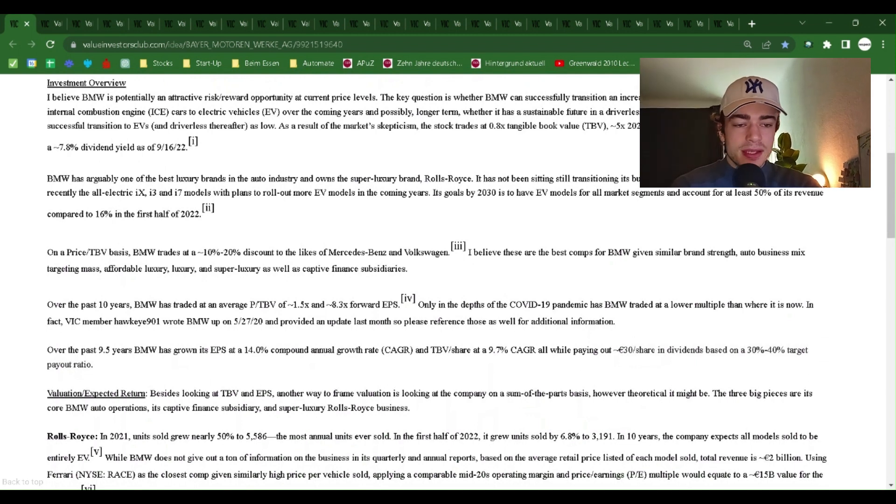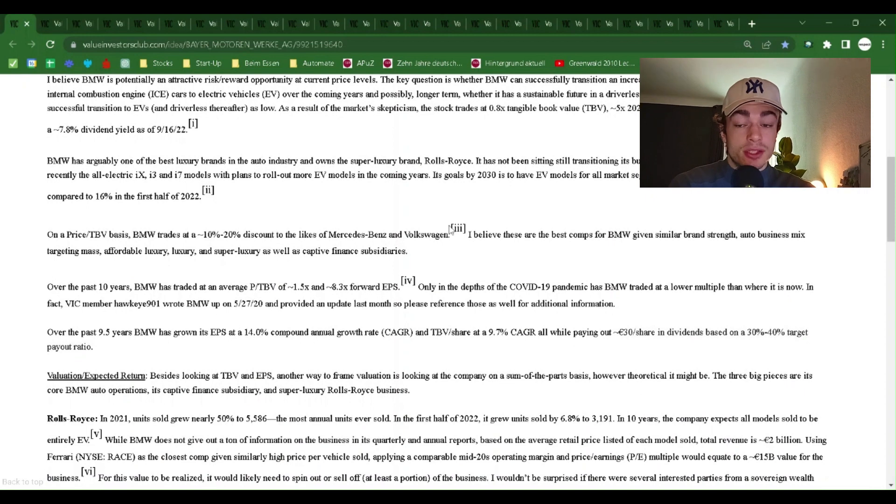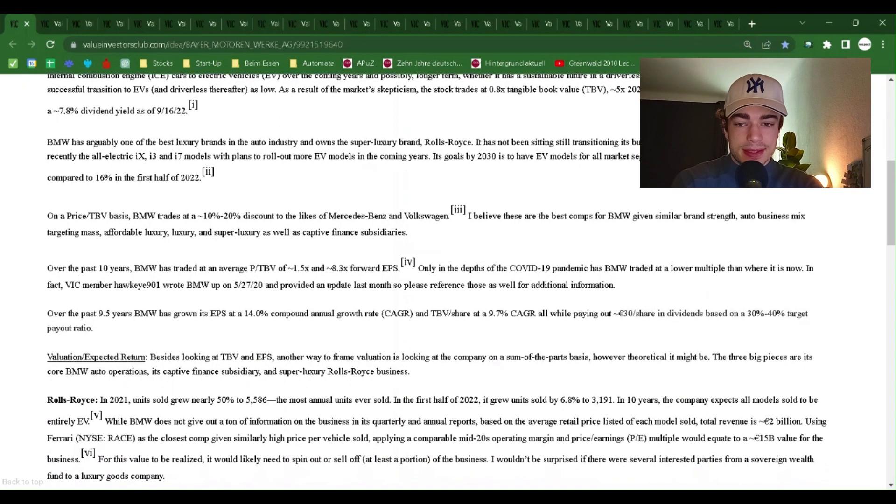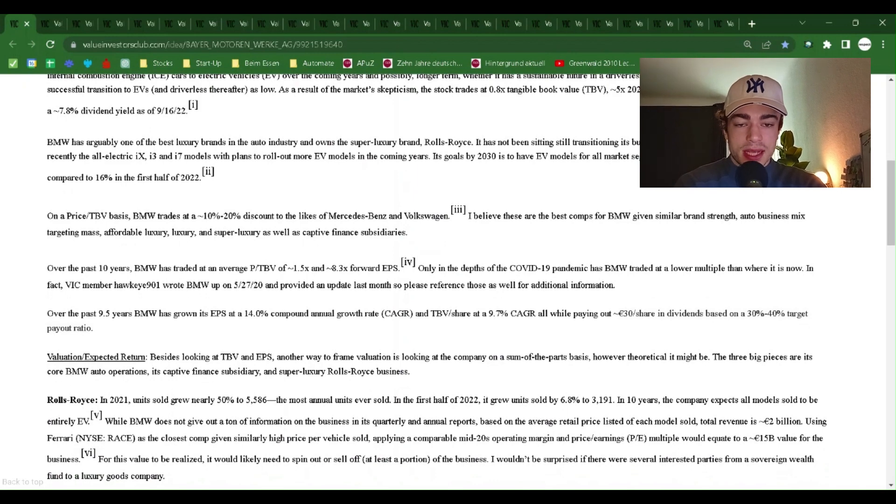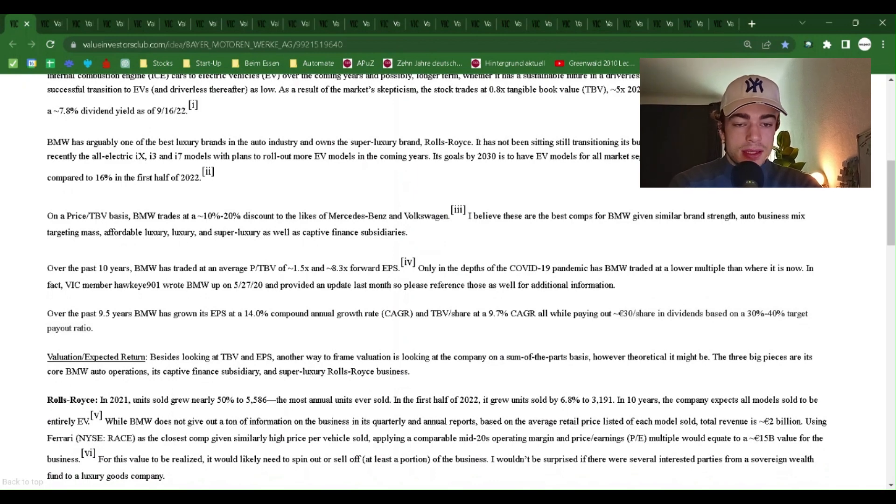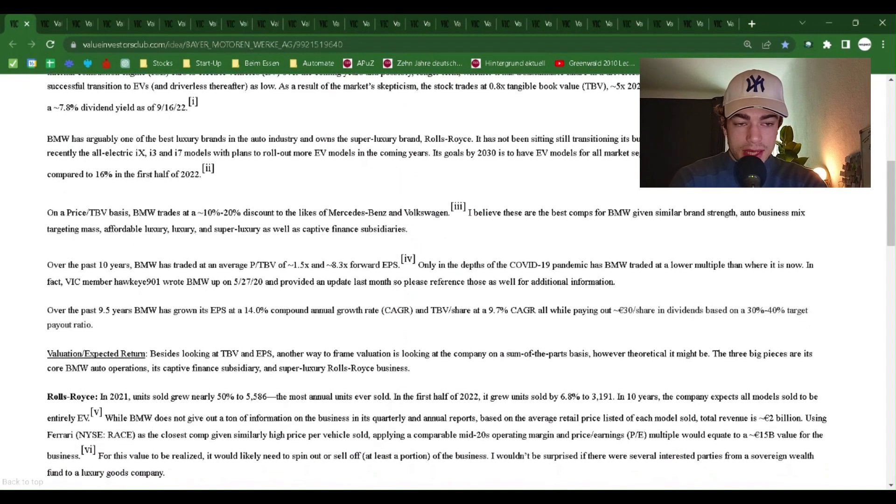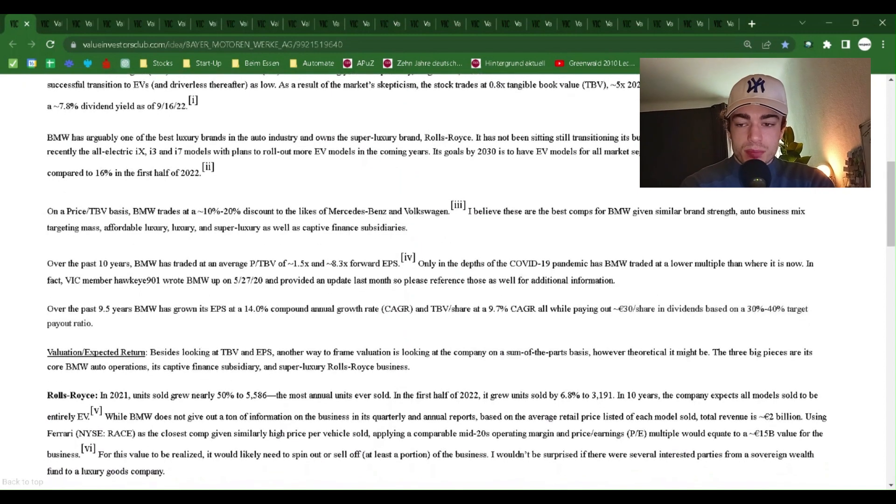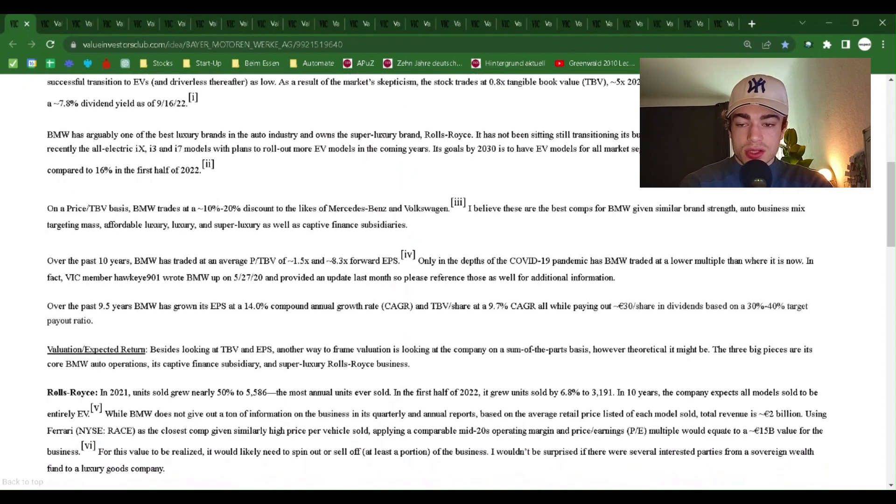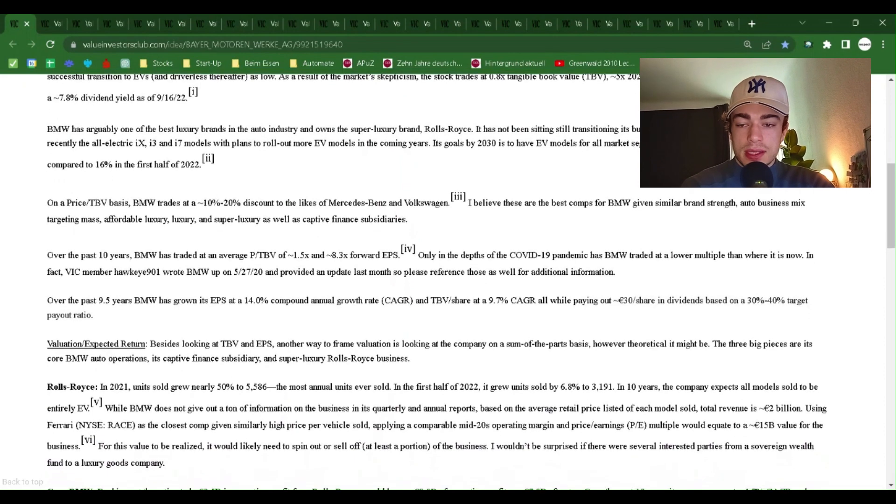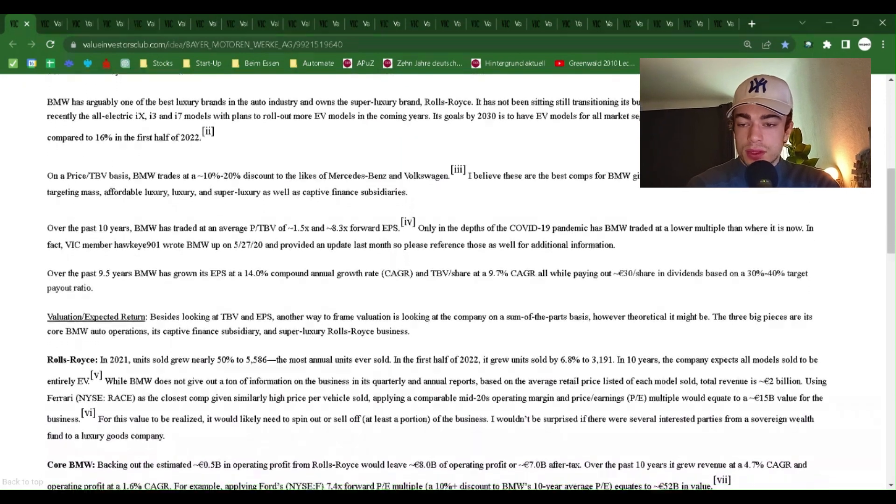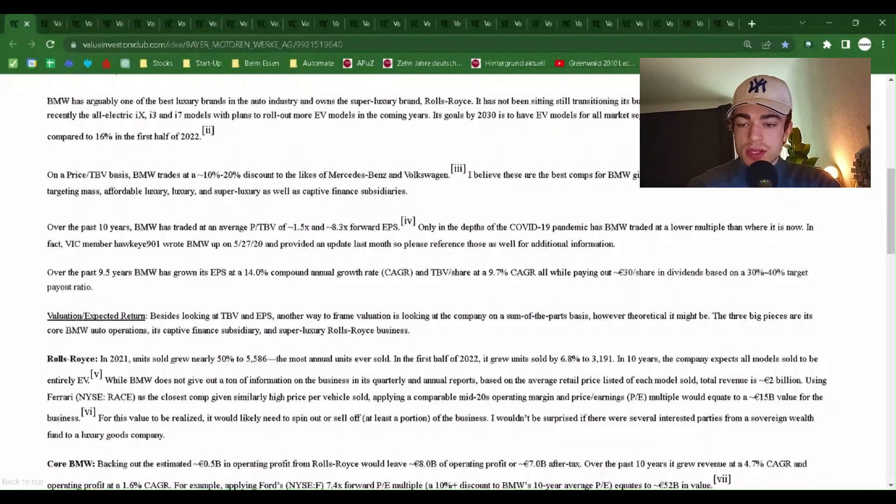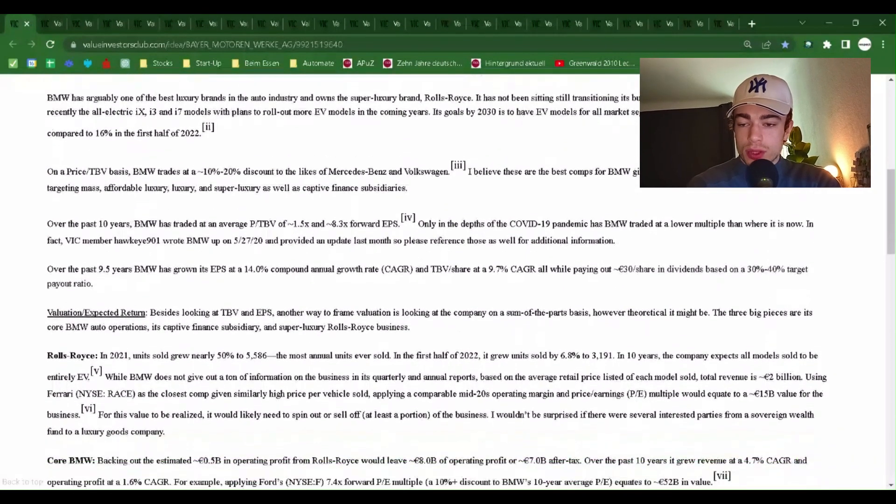Today, the market is pricing the odds of a successful transition to EVs and driverless thereafter as low. As a result of the market skepticism, the stock trades at 0.8x tangible book value and 5x 2023 consensus earnings per share EPS. It sports a 7.8% dividend yield as of September 16th, 2022.